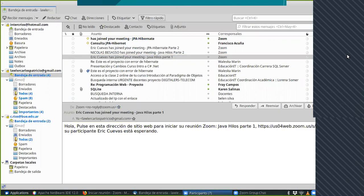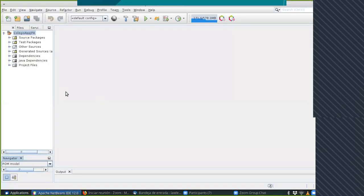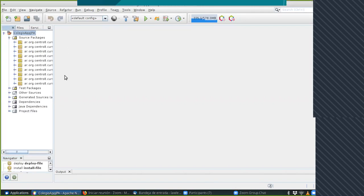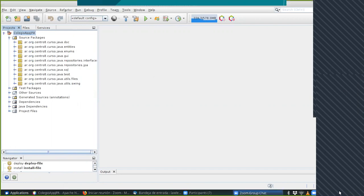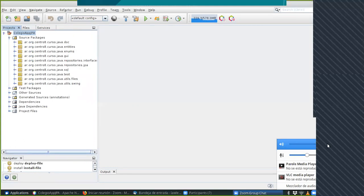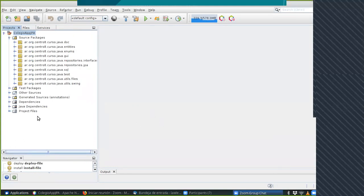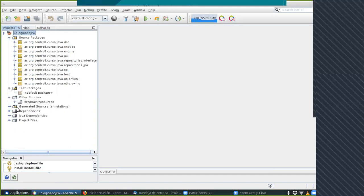Tenía una pregunta sobre la unidad de persistencia. Cuando se nombra la unidad de persistencia, está el tipo de transacción. Hay dos opciones hasta donde tengo entendido: una que es Resource Local y la otra es JTA. ¿Cuándo se usa una y cuándo otra?